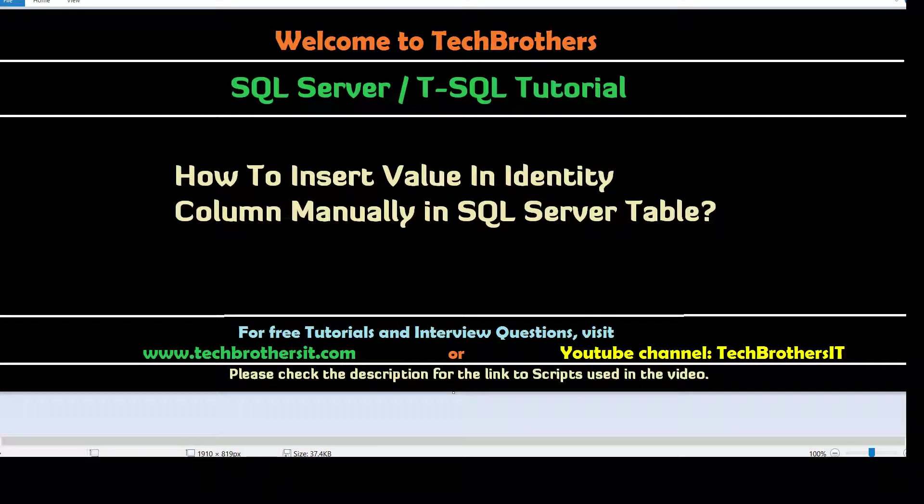Welcome to Tech Brothers with Amir. In this video we are going to learn how to insert value in identity column manually in SQL Server table.